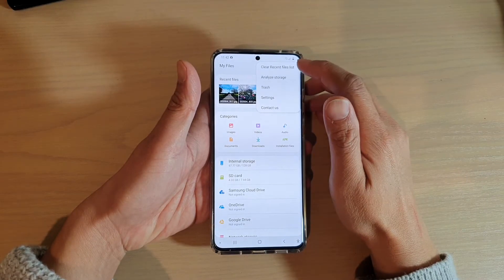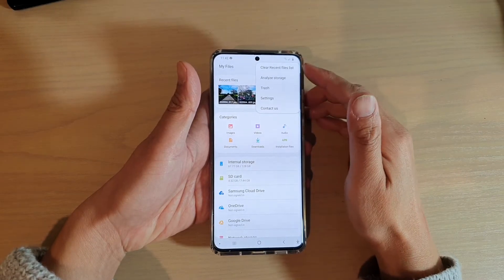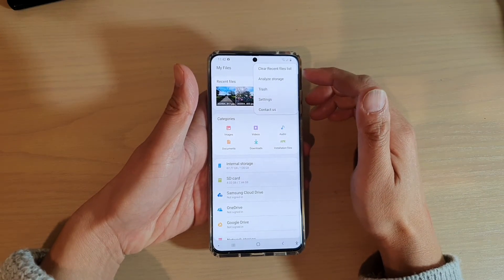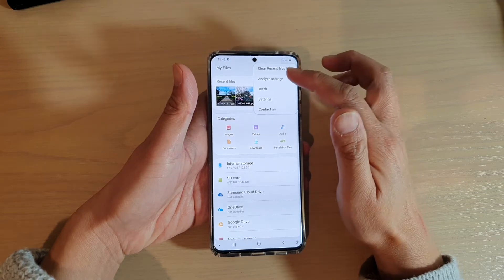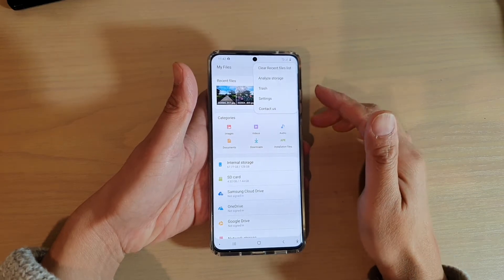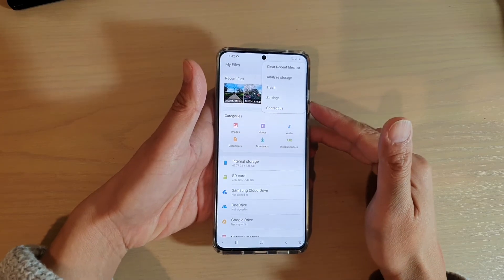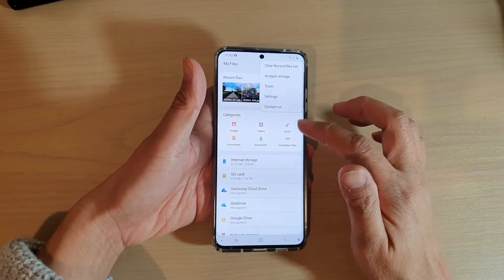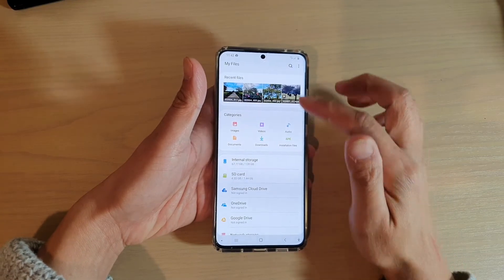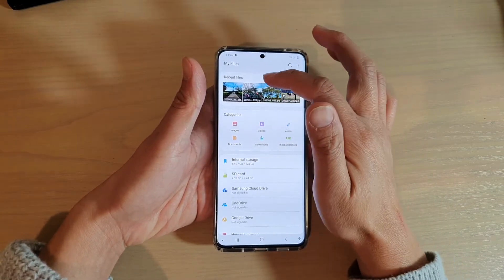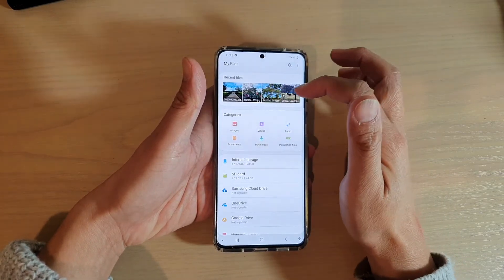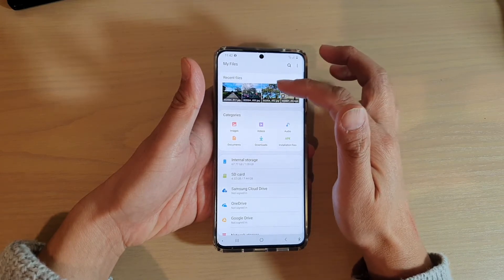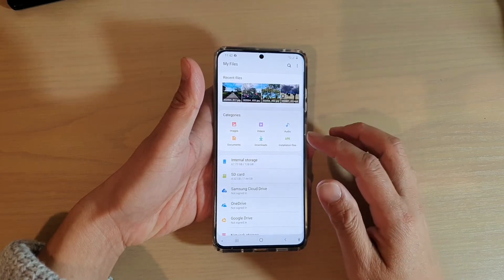In this video, we're going to take a look at how you can clear the recent files list in My Files file manager on your Samsung Galaxy S20 series. If you go into My Files, at the top there is a Recent Files section. It will show you all the files that you have recently accessed on your device.